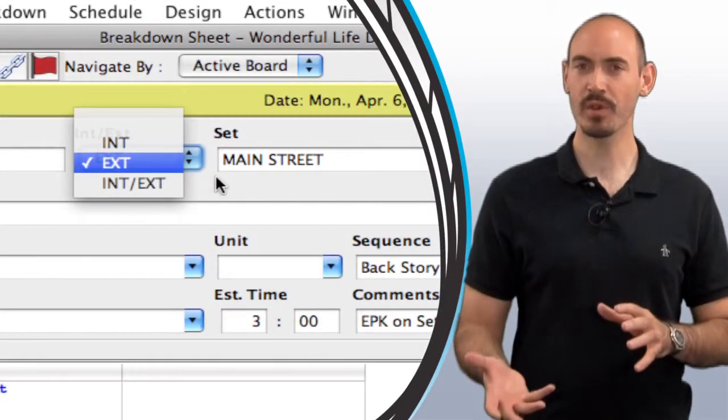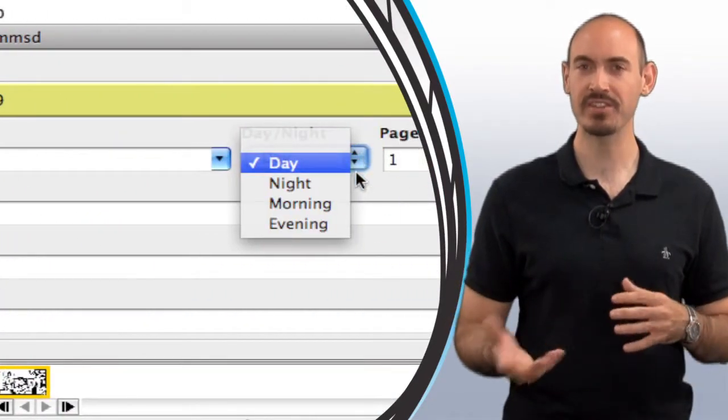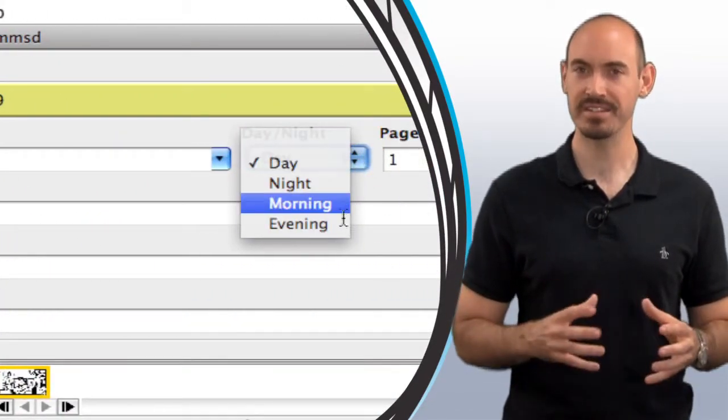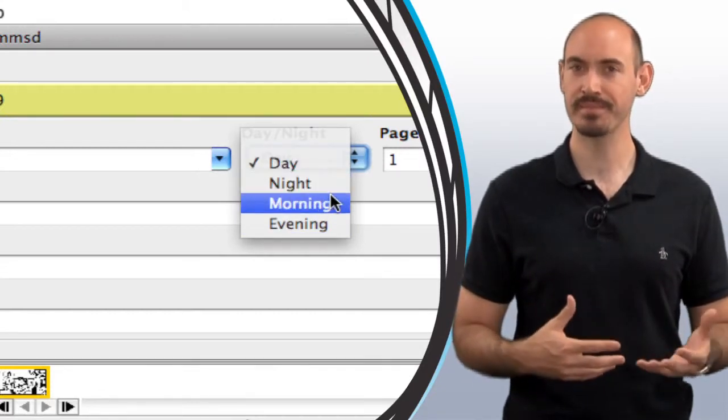Now we got some questions recently about how to change some of the interior exterior day night settings, so I thought I'd walk you through where to set all that up.